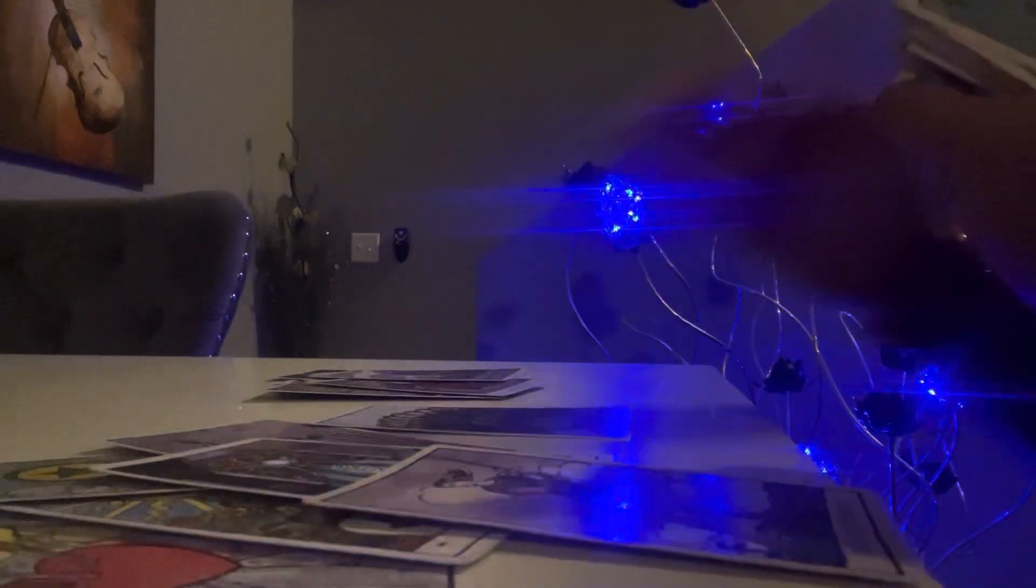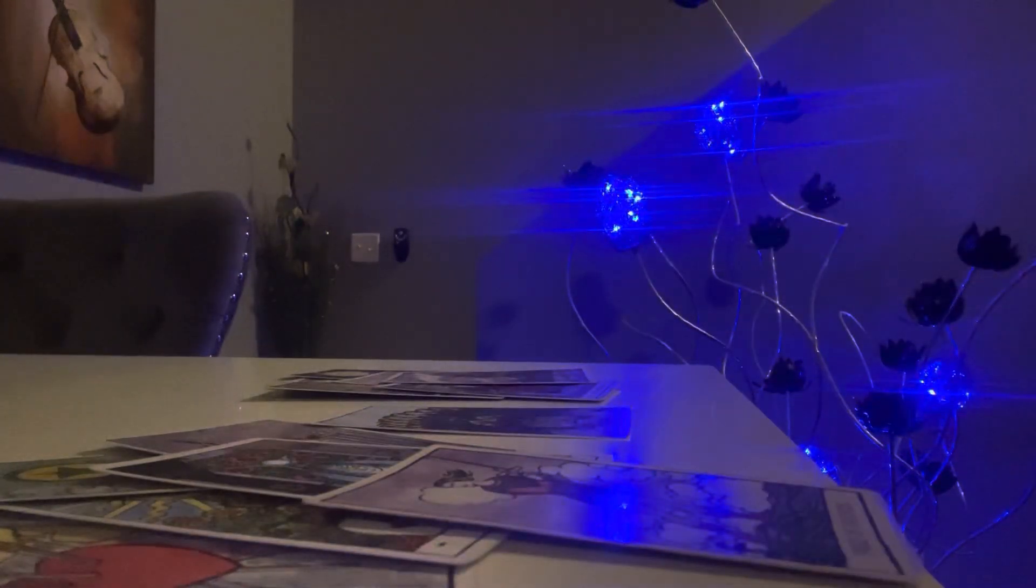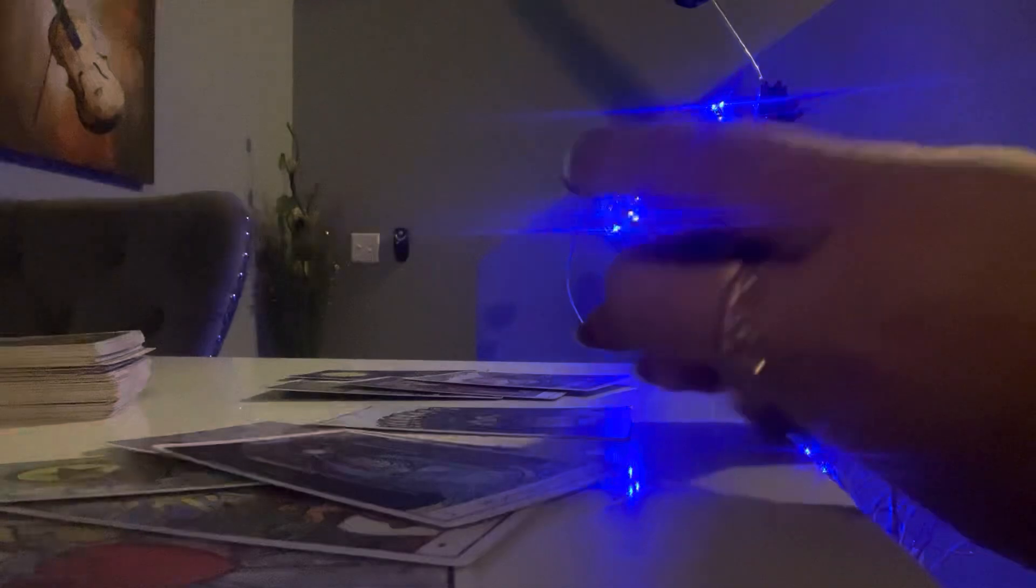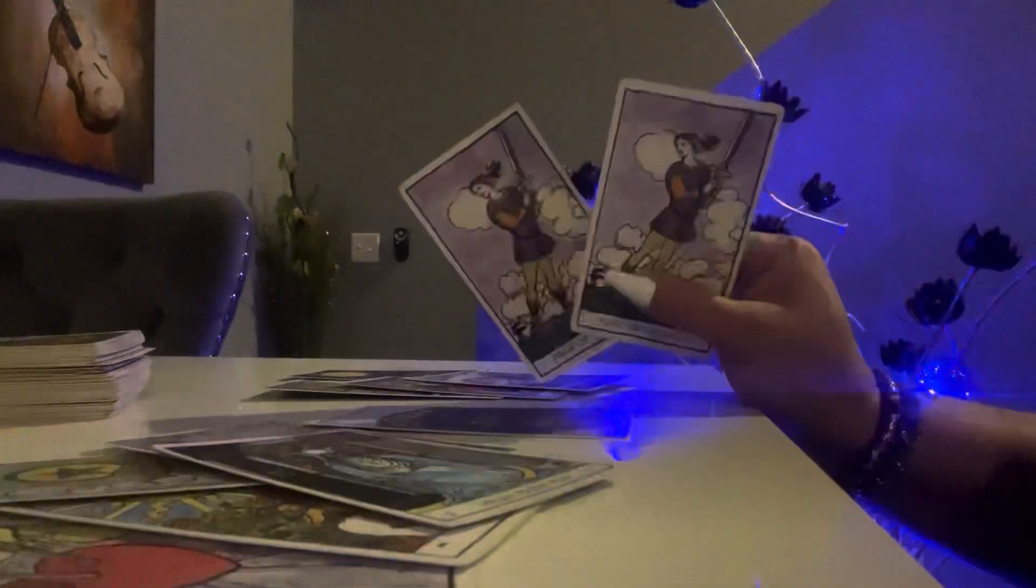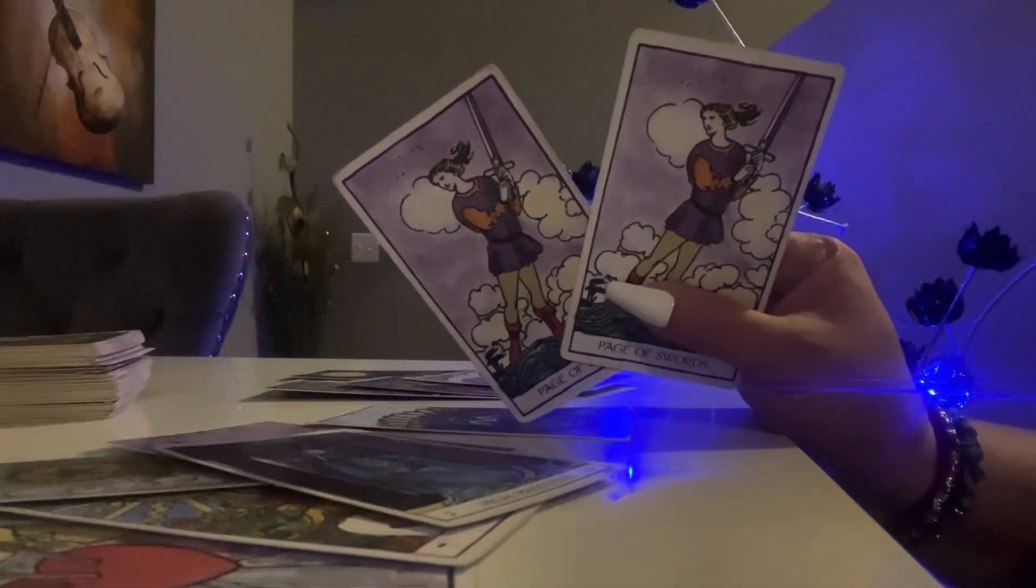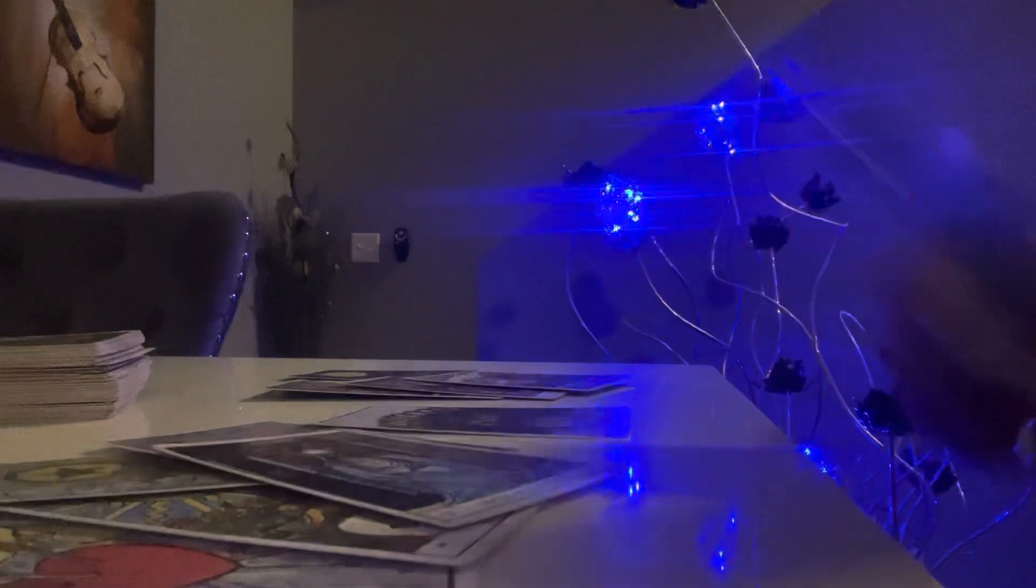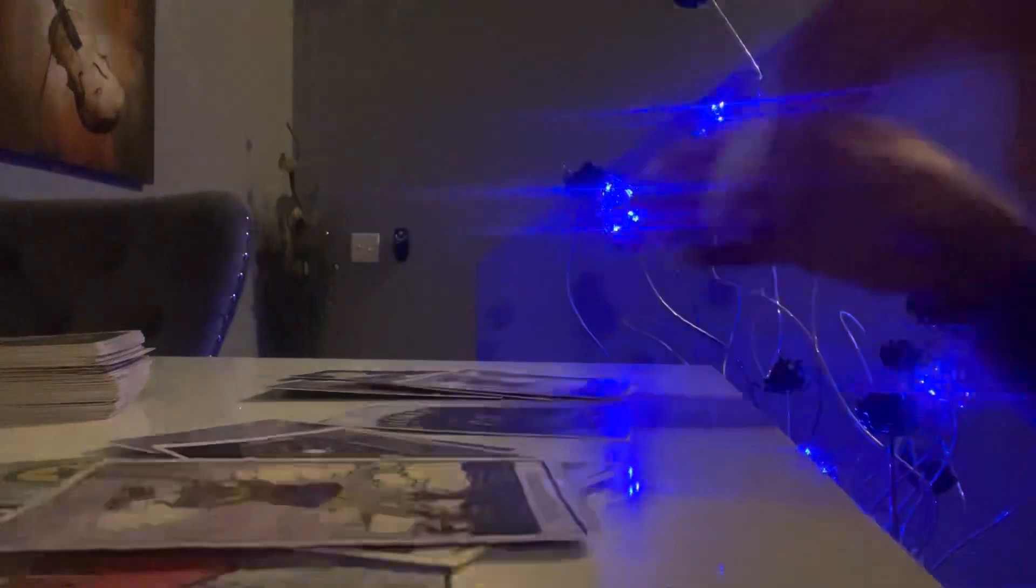Page of Swords. We got two Page of Swords energies coming out here. You're both watching each other. Look at that. You're both doing the same thing.